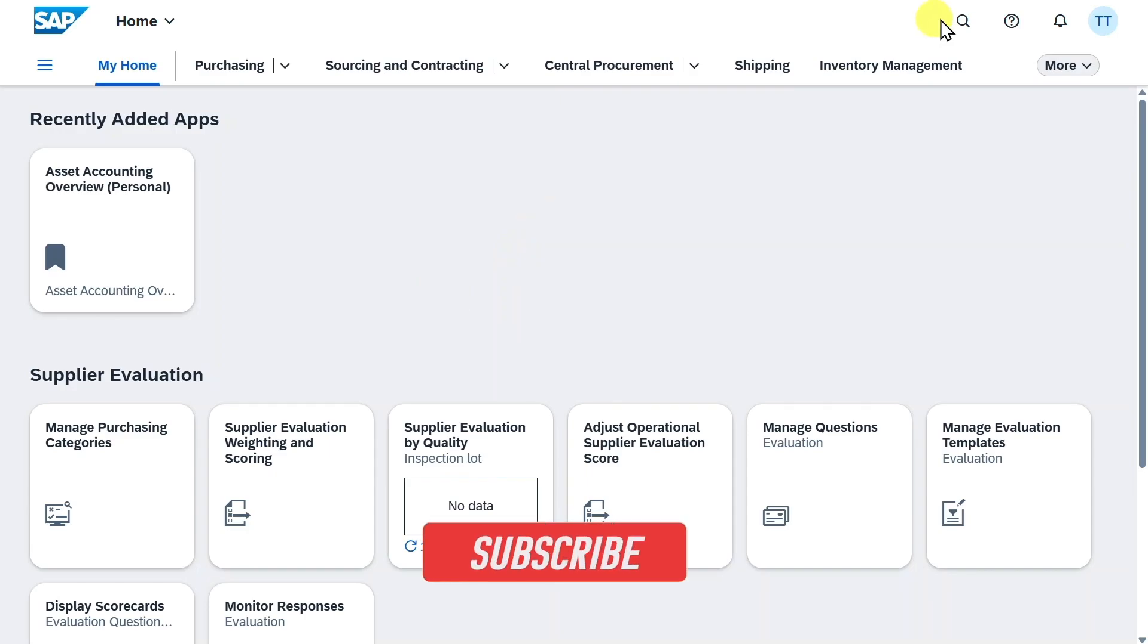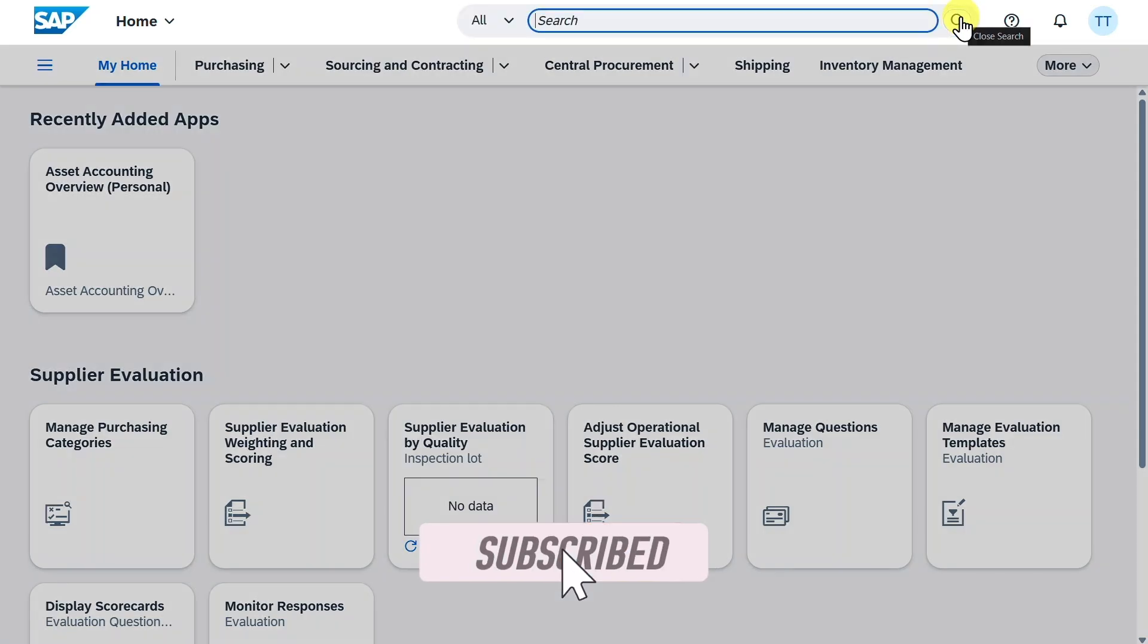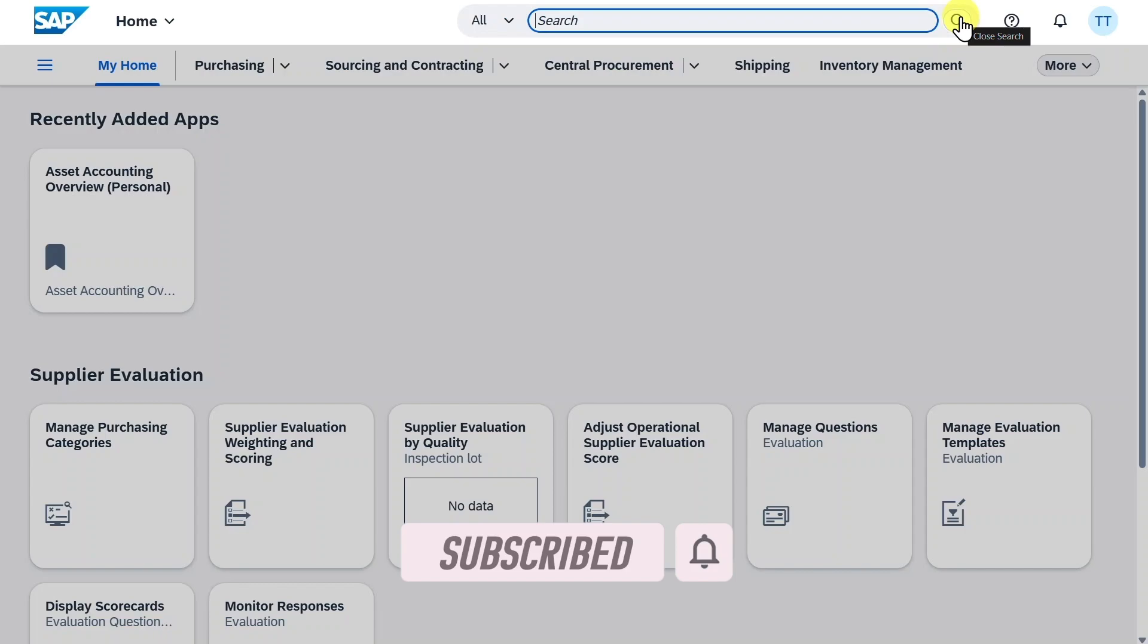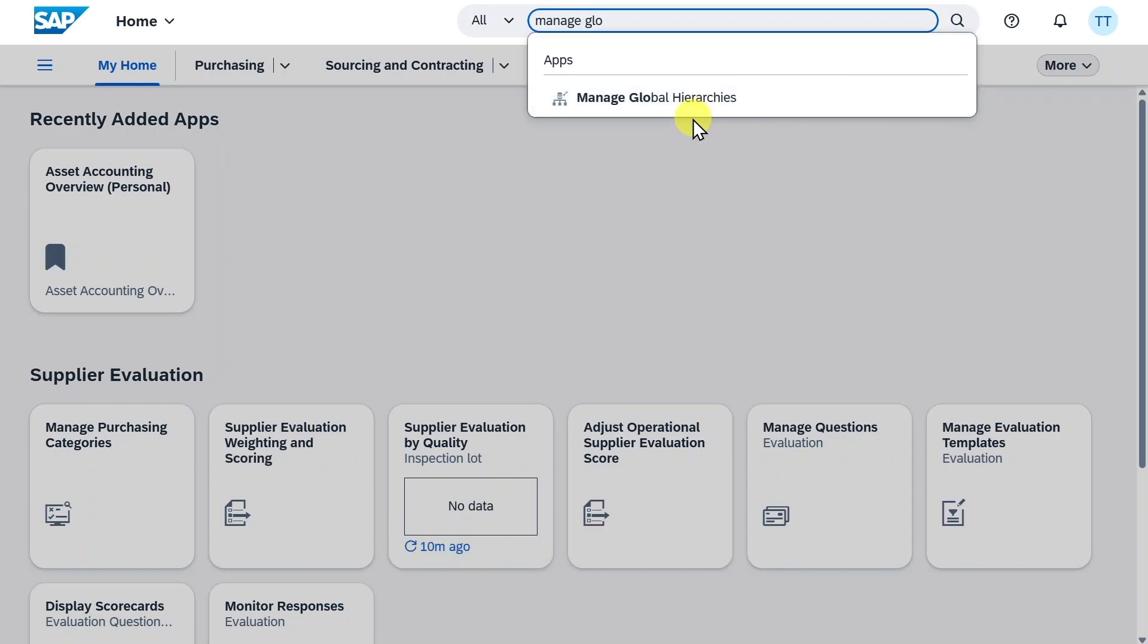Let's jump directly into it. To manage our global hierarchies in SAP S4HANA using Fiori, we navigate to the application called Manage Global Hierarchies. Select this one.